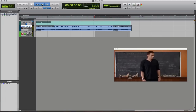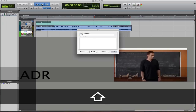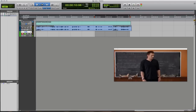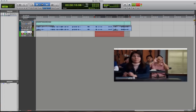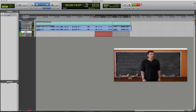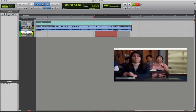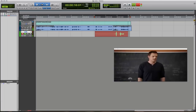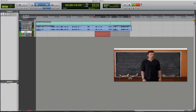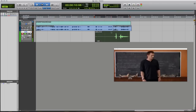Now we've set up the track — I'll rename it to 'ADR.' We're basically going to play this back, and whenever the voiceover talent is ready, they'll come in, listen to it a few times, and then start recording. After several loop passes, we now have a bunch of takes recorded.